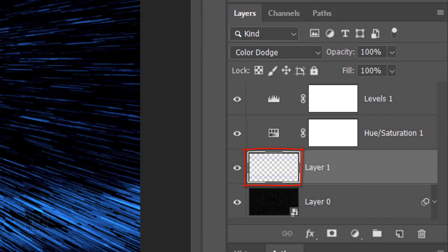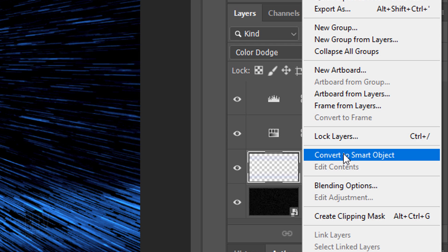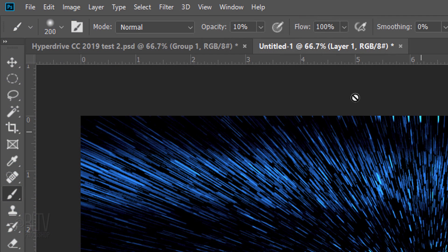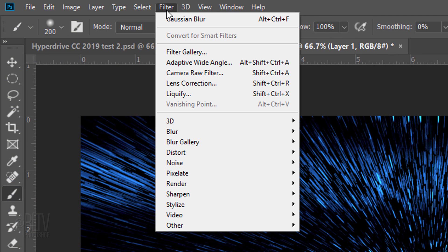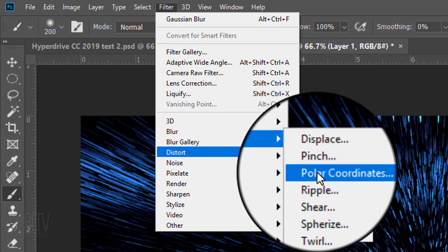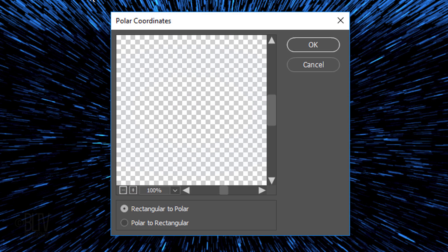Convert this layer into a Smart Object so we can modify it non-destructively. Go to Filter, Distort and Polar Coordinates. Tick Rectangular to Polar and click OK.